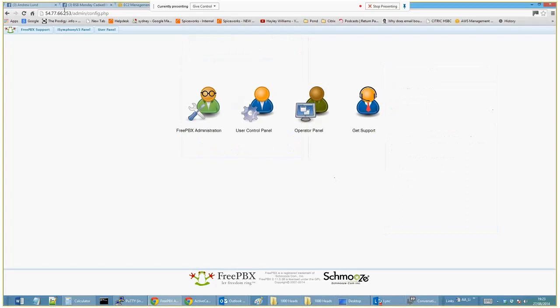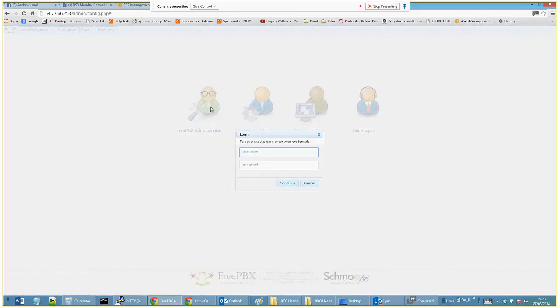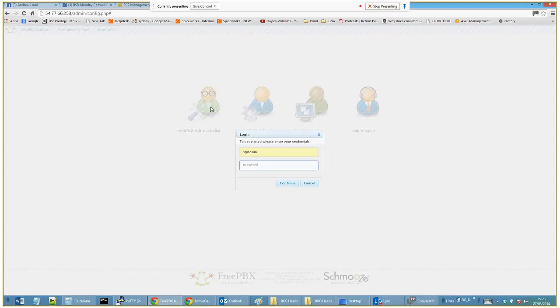Okay, so this is a video just on how to add a user's extension in FreePBX. FreePBX is the GUI that sits on top of the Asterisk VoIP system. I'm just going to put my password in here.